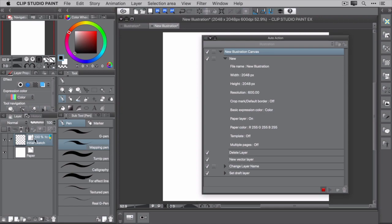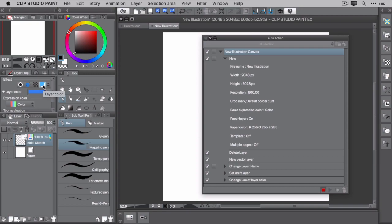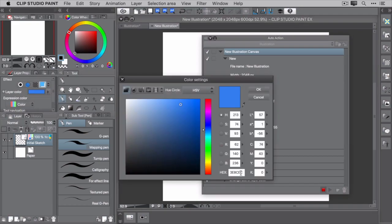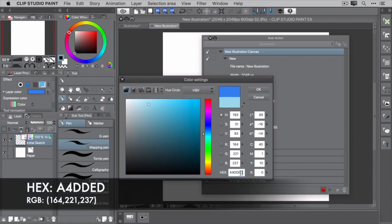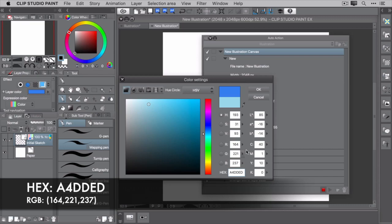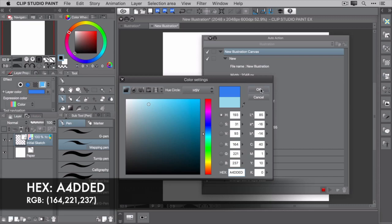With the initial sketch layer, I like to use a non-photo blue color for both the layer color and the palette color. To set the layer color, click the layer color button and then the arrow to the right. Enter the hex value of A4DDED, or you can set it using the RGB value, which is 164, 221, 237. When you're done, click OK.